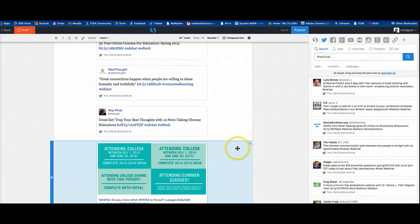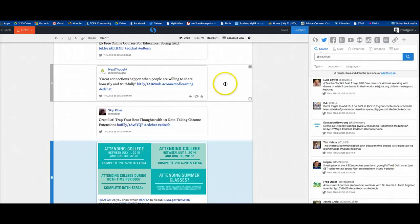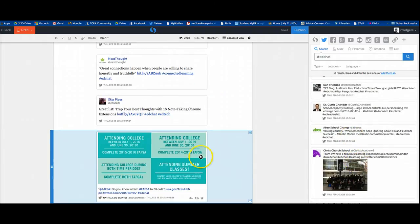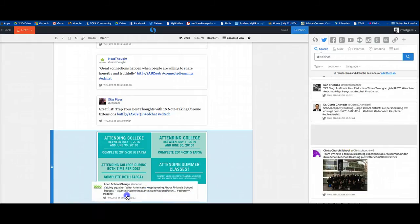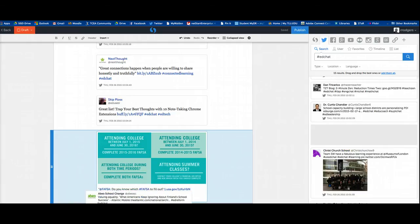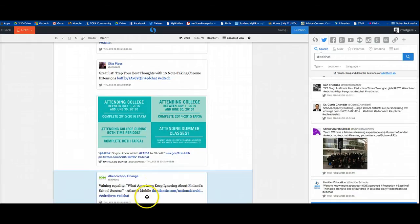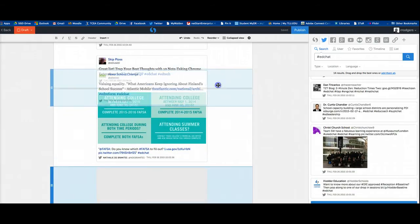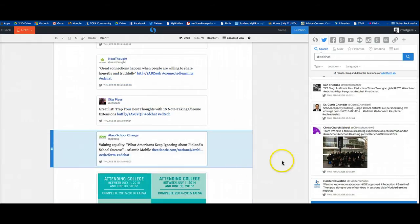And notice, by the way, that these can be rearranged. They are in chronological order, but they can be easily rearranged in your window here by just clicking and dragging one above the other.